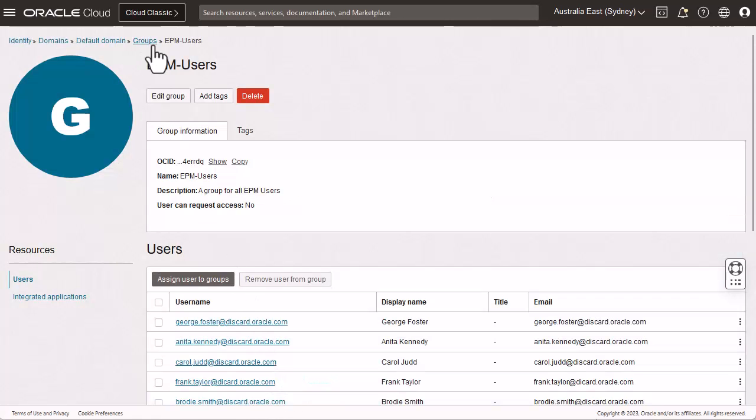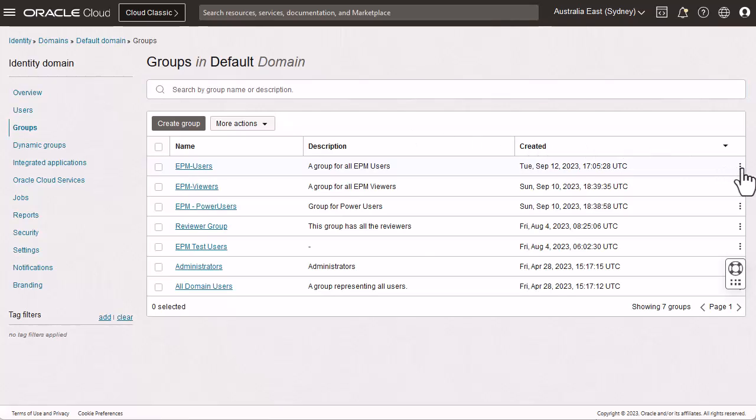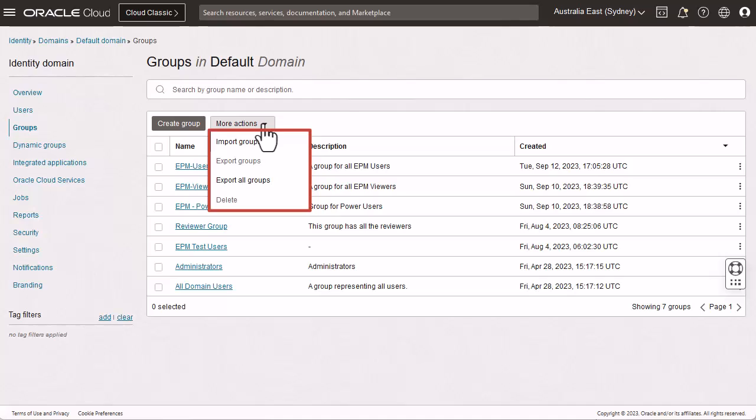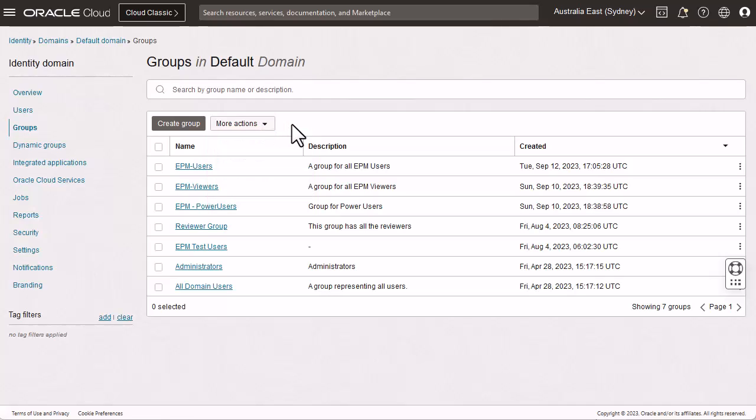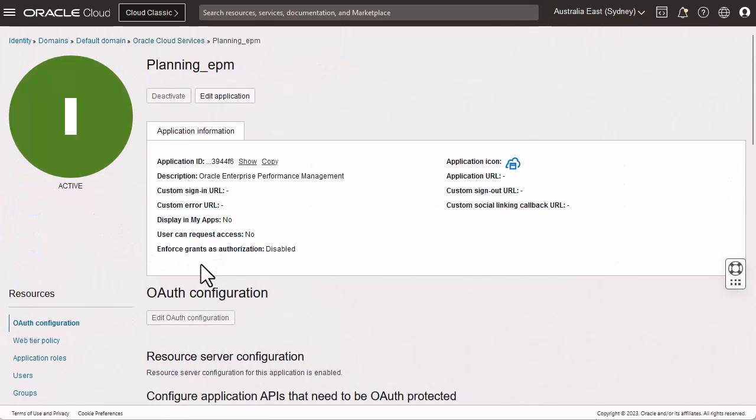The new group is now listed in the default domain. You can modify group assignments or delete the group from the actions menu. You can also import and export groups using a CSV file. Next, let's assign the group EPM users and all the users in this group to predefined EPM cloud service roles, termed application roles here. Click Oracle Cloud Services and select a cloud EPM service instance.